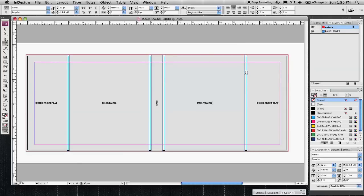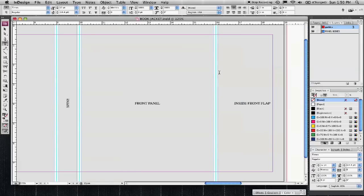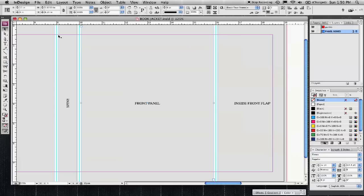So my general rule of thumb is I try to keep any important information at least an eighth of an inch away from the fold. So you're going to have about a quarter inch gap here between all these panels. It's okay to run images over it and bleed them onto the inside front flap, the spine.